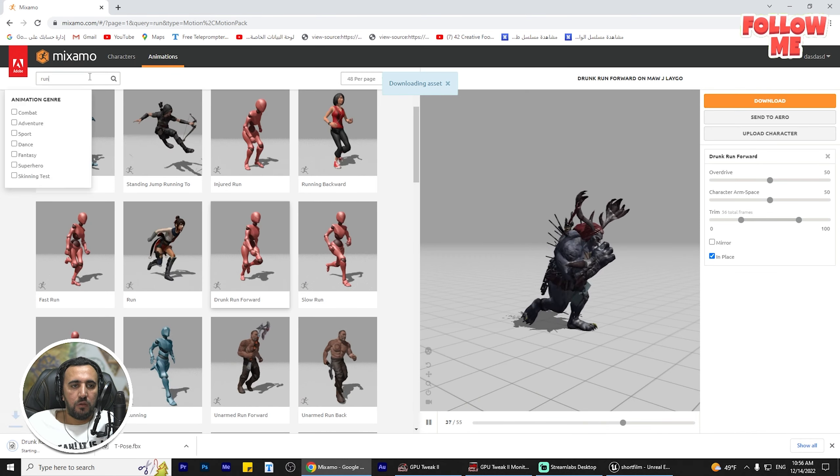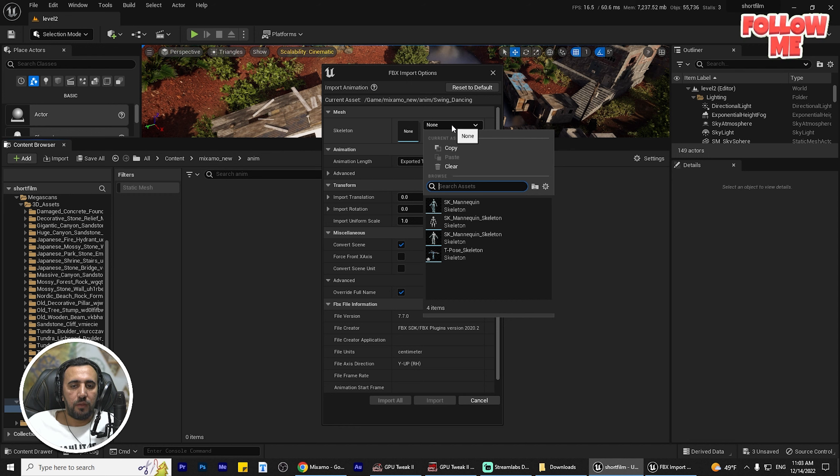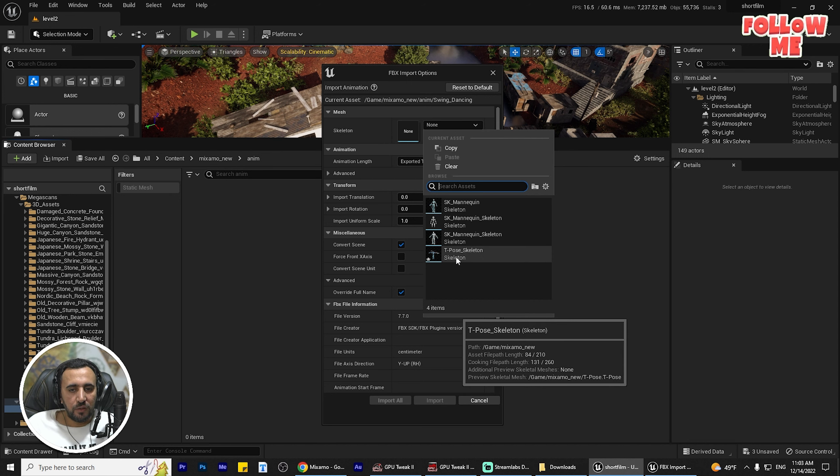Now we have the textures and our character. We need to create a new folder called 'Material' and choose all the material files, drag and drop, and move them there. This is our material. Now we need to add our animations - create a new folder called 'Anim' and drag and drop our animations: run, walking, and dancing. We need to choose our skeleton - which one? This one - the T-pose FBX. Select it and import all.